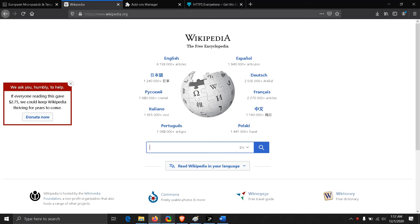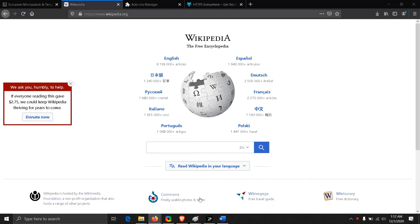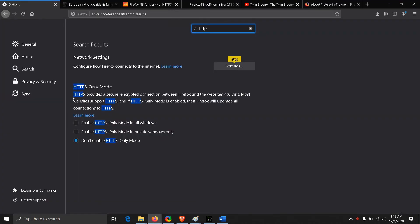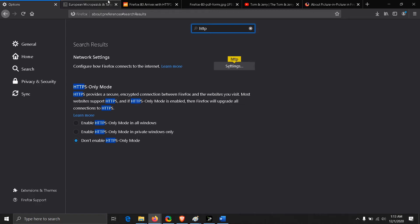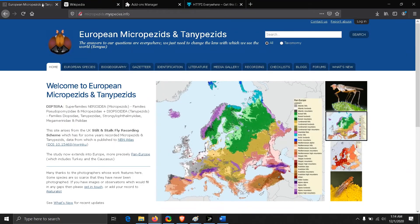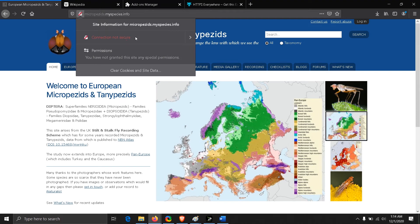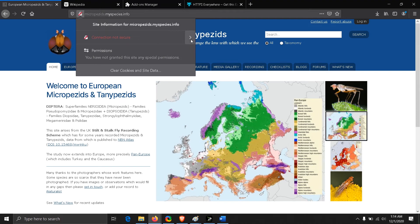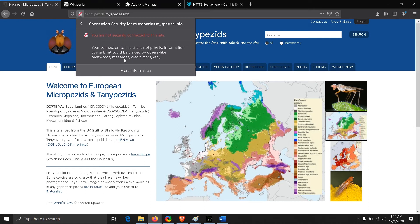The first feature we're going to talk about is HTTPS-only mode. After enabling it, it won't let you open any HTTP sites. You can see here it's an example of an HTTP site. It says connection not secure. Your connection to the site is not private, information you submit could be viewed by others like passwords, messages, credit cards, etc.